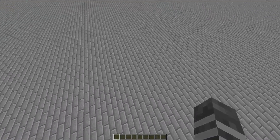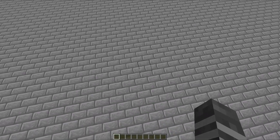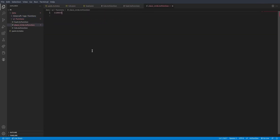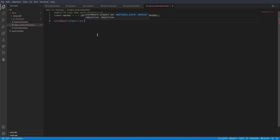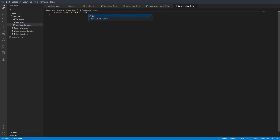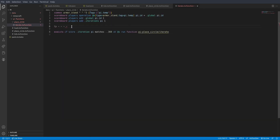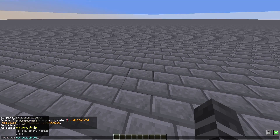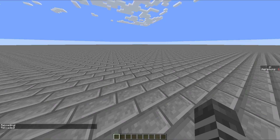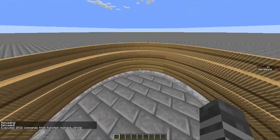First of all, we need a circle. Let me code a quick function which makes a circle of armor stands, and we can continue from there. Now if I reload and run the function place circle — there we go, we have a circle.